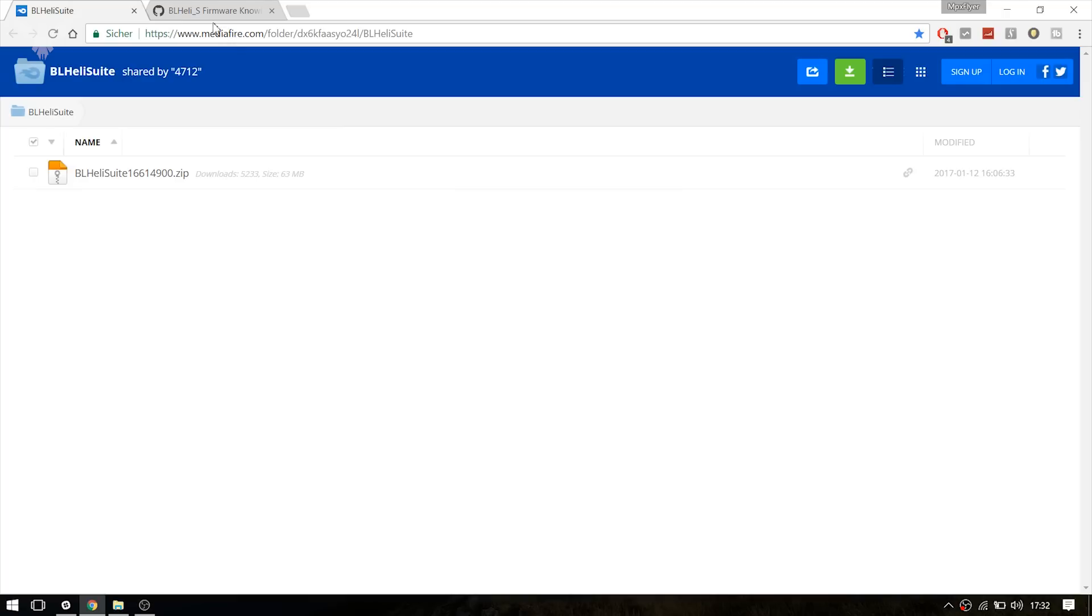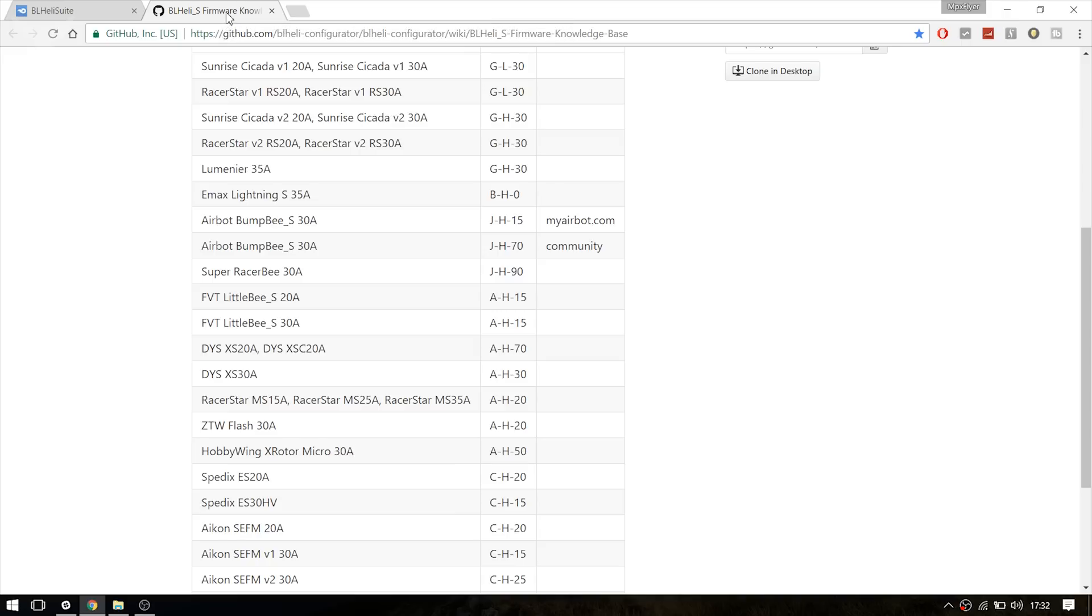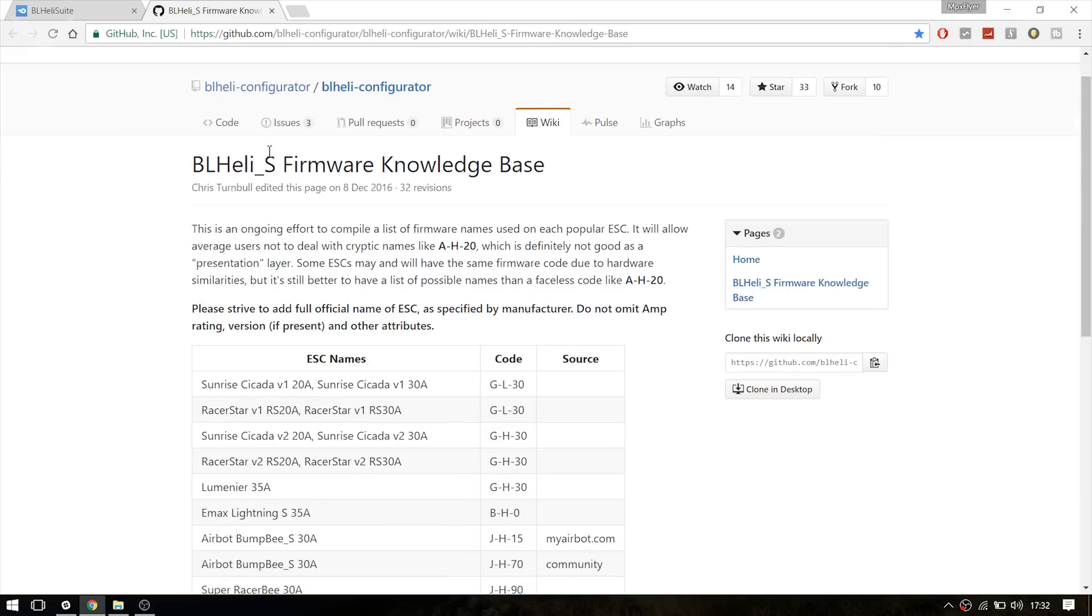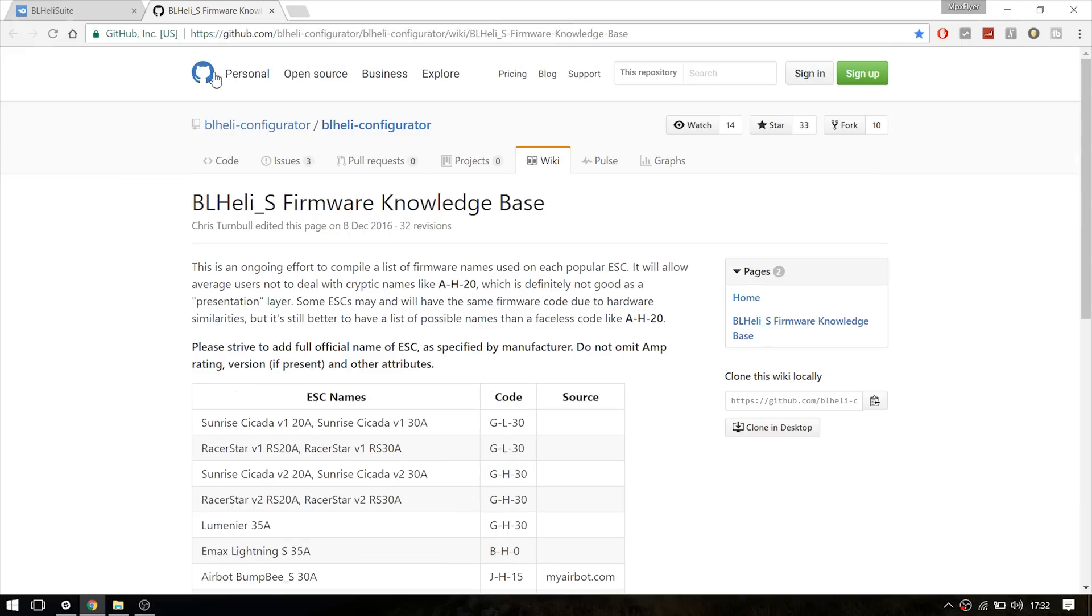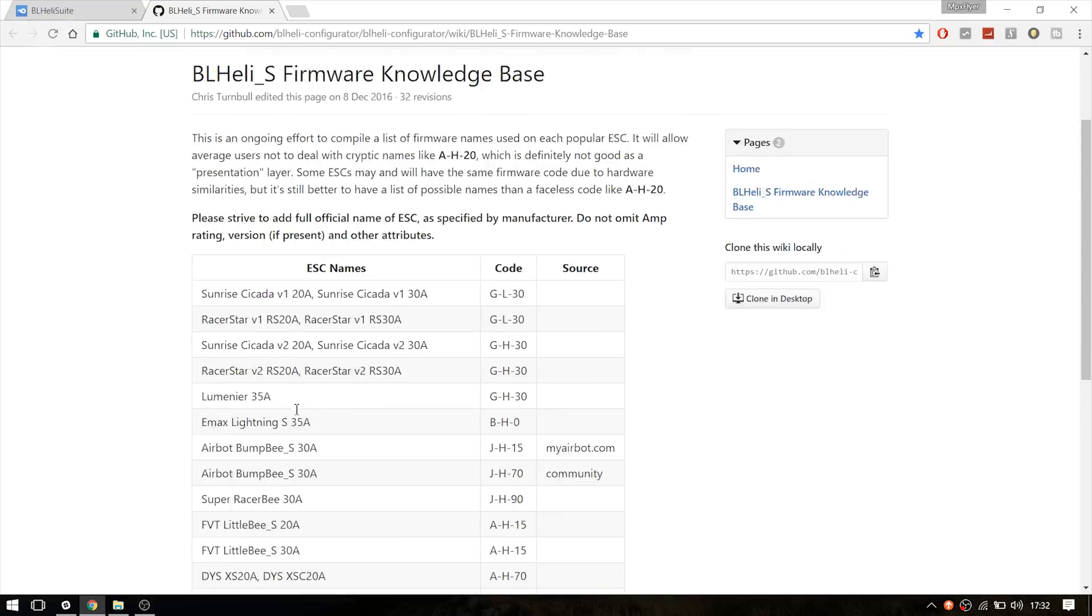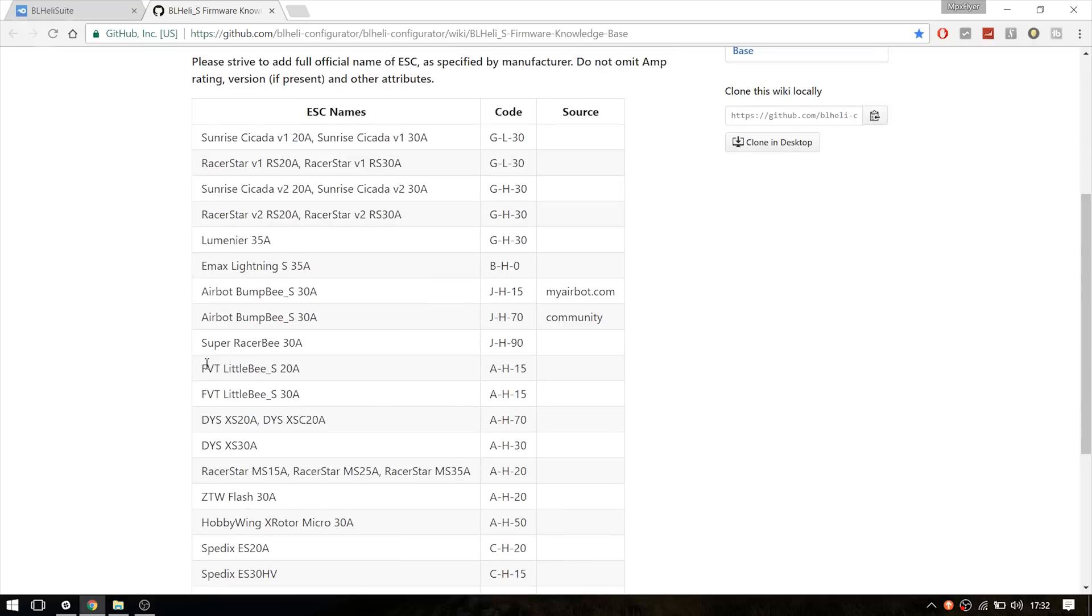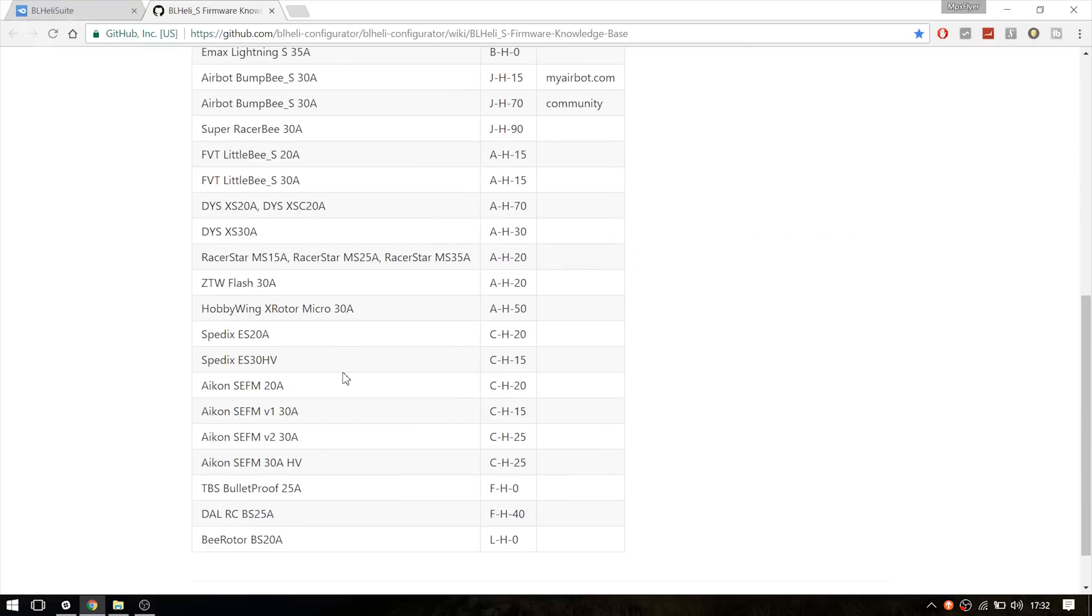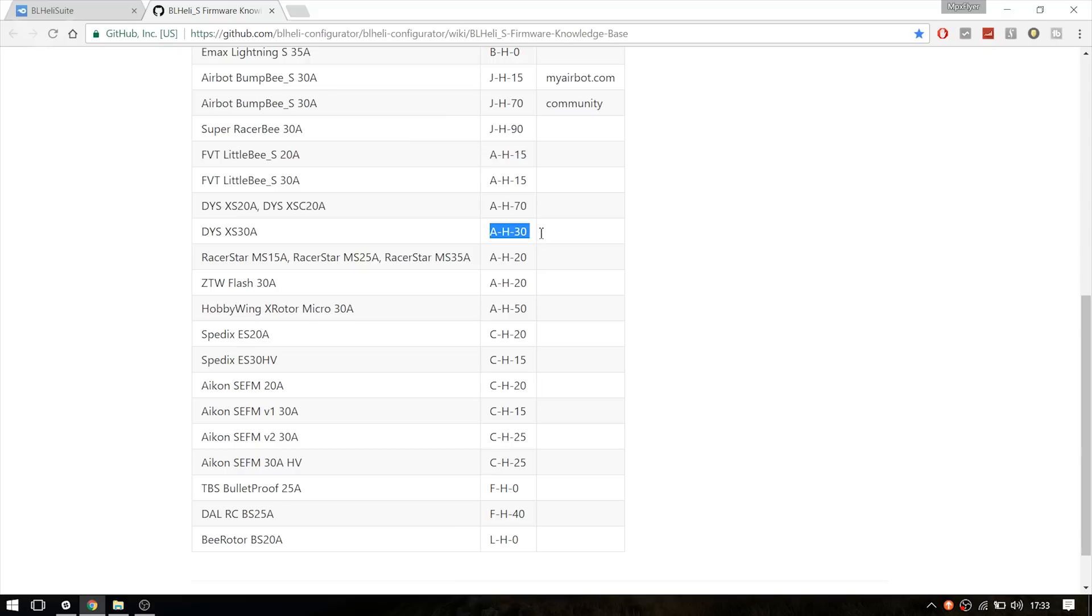The only thing we need to download is the BLHeli Suite from this link right here. It's in the description. You can also find the link to this GitHub site. You can check if your ESCs are supported. For example, my ESCs are the DYS XS30A and I need the firmware AH30.